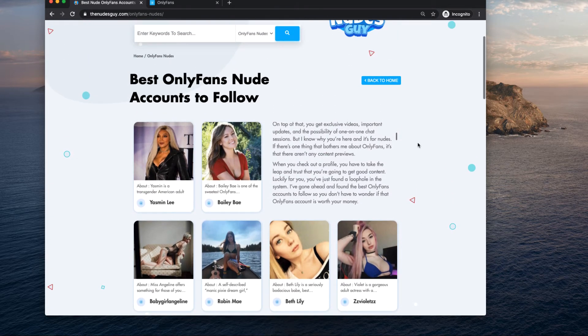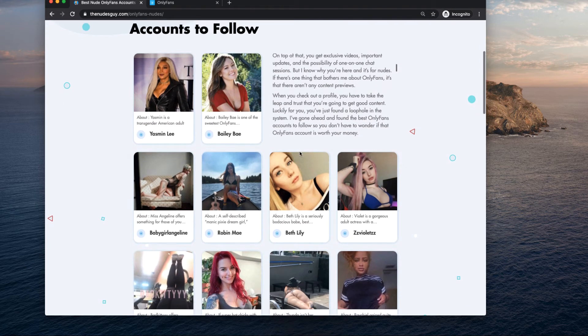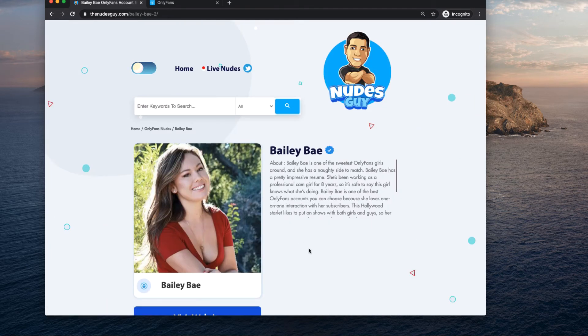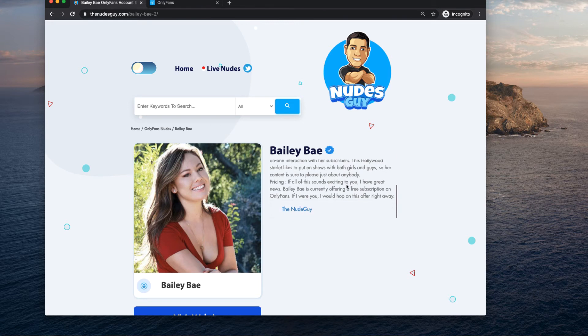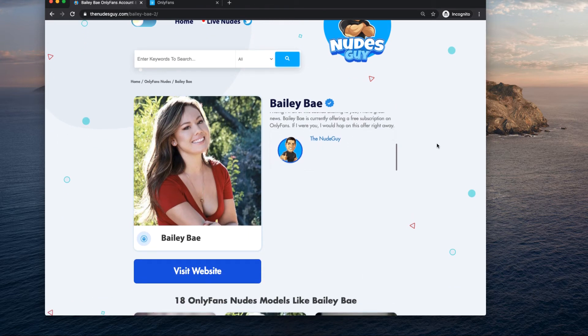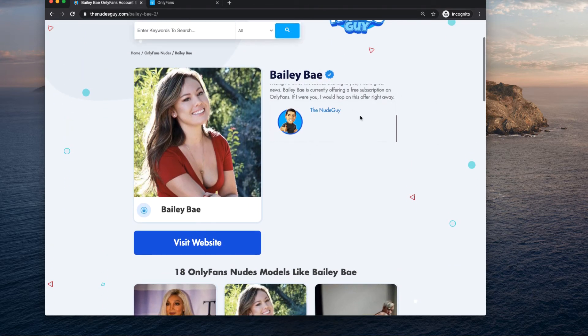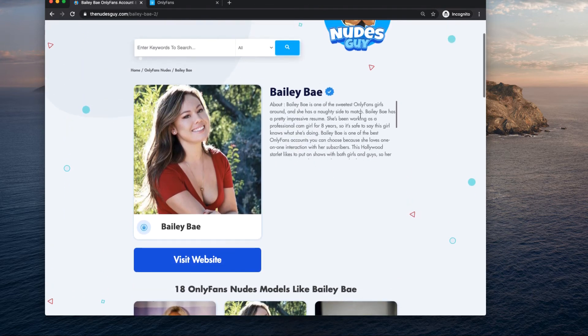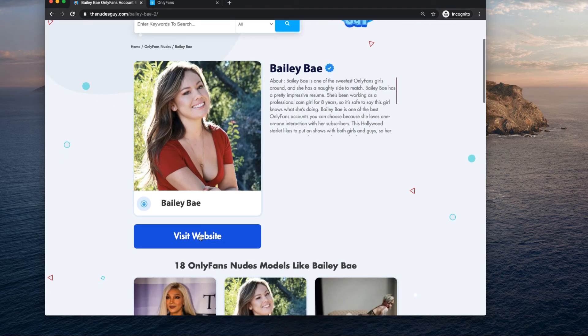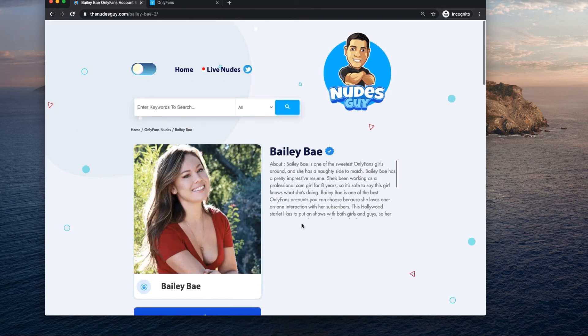They post nudes daily, they're very cute, I try to get a variety of different types of girls. You can see here for example Bailey Bay, she's very well known in this space, she's got an Instagram and she is trusted, so I added her link to her OnlyFans.